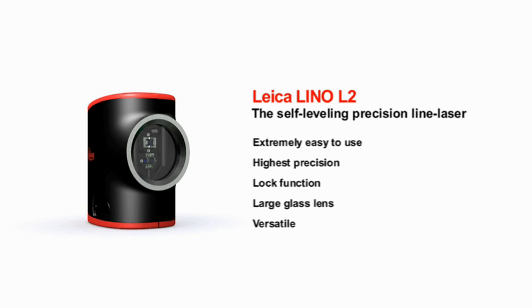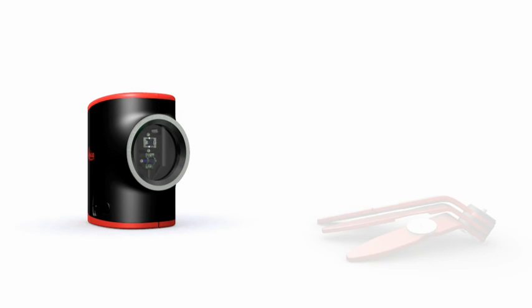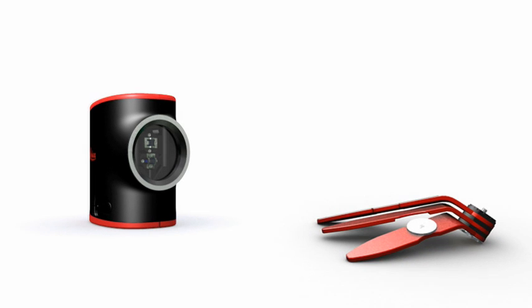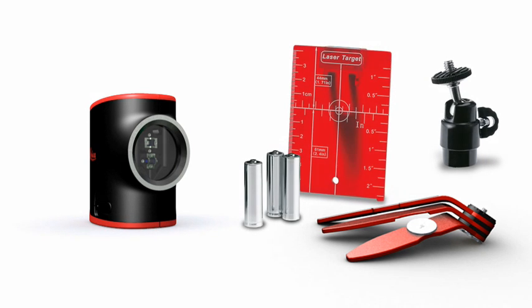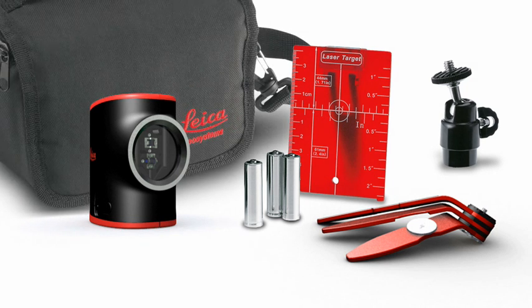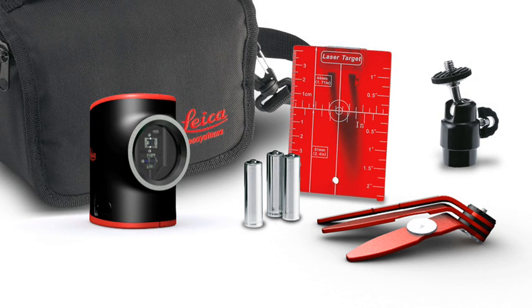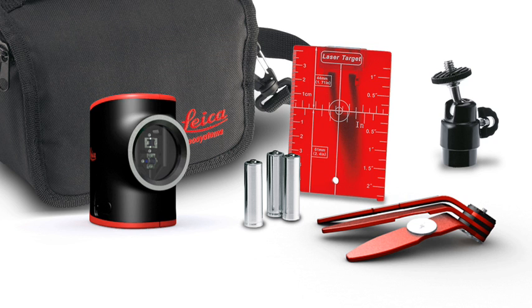Every Leica Lino L2 purchase comes with a comprehensive range of accessories: Magnetic multifunction adapter, ball adapter, target plate, batteries, and of course the Leica Lino L2 can all be safely and practically packed away in the pouch.